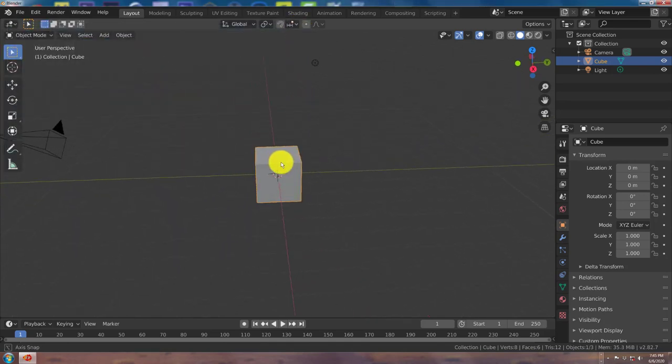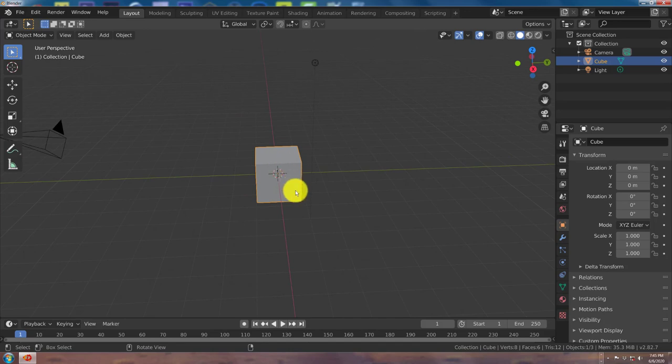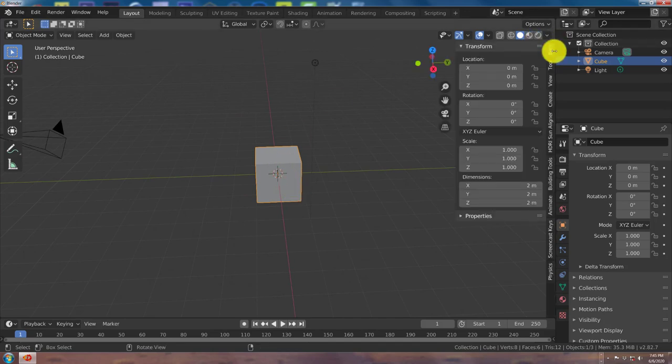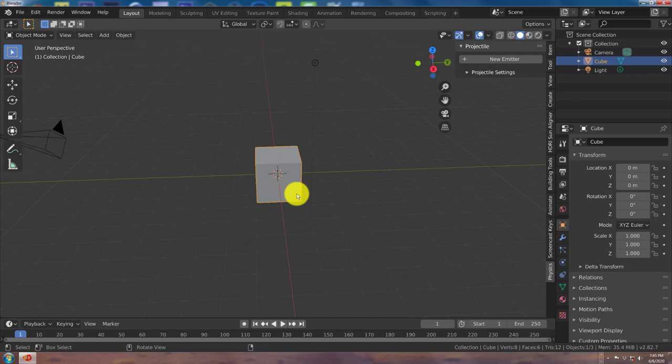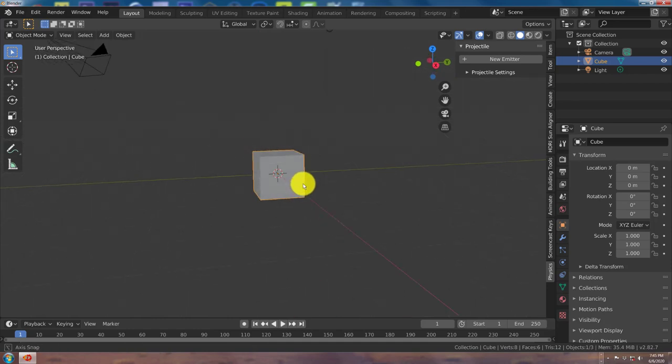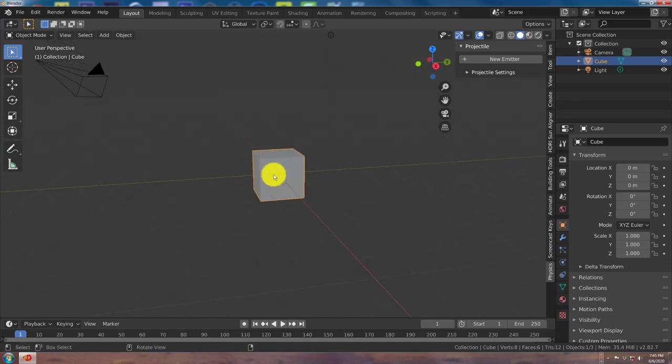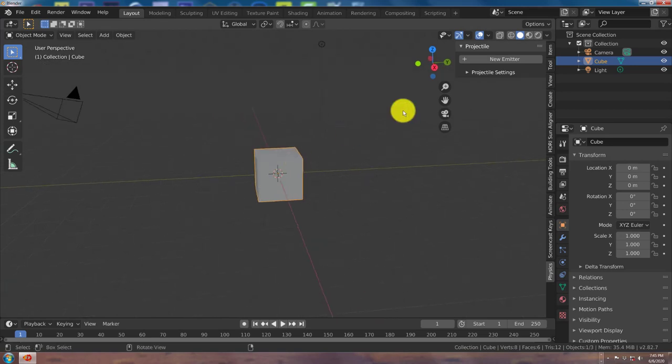Now what you want to do is it's going to be on this side of the user interface on the right side, the physics tab. And then you have to have an object selected in order to use the add-on. So we have the cube, the default cube selected, and then new emitter.